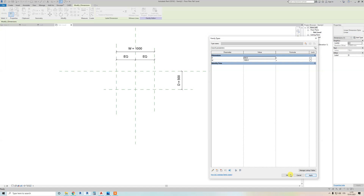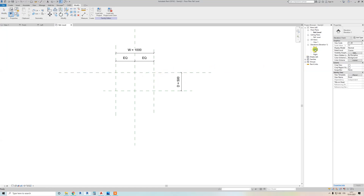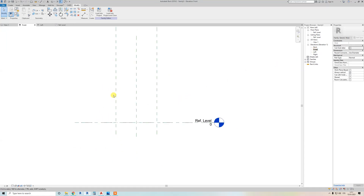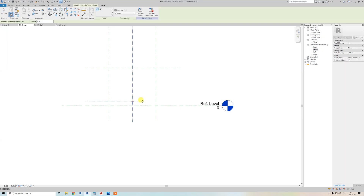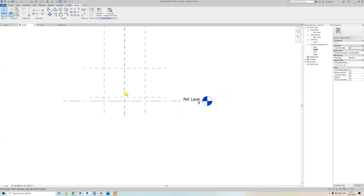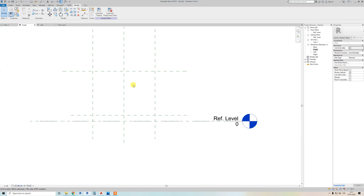You can see we're at reference level, so we're viewing from the top. I want to go to the front view to create from that perspective. Add a reference plane here, and let's add another one here — you'll see why we need these.